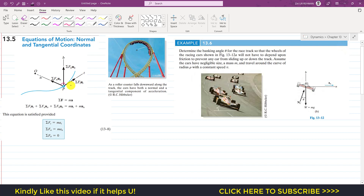In the equations of motion, we apply the summation of all forces equal to mass times acceleration. Since we have three axes, there may be forces on particle P along the t-axis, n-axis, and b-axis. We apply the summation of forces along the tangential axis, along the normal axis, and along the binomial axis.